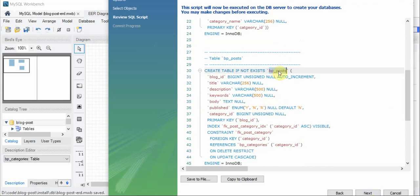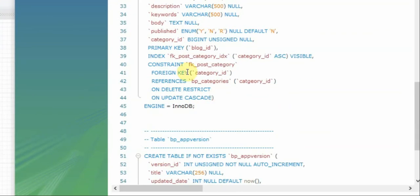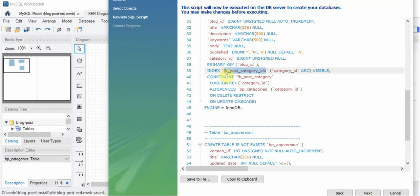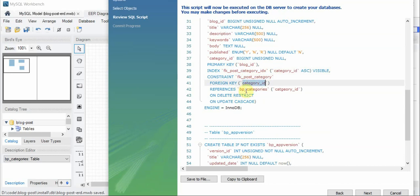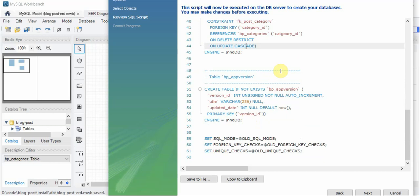Another table being created is blog_posts, which includes title, description, and all those fields. Then we have a primary key — on the primary key, an index is automatically created. We are applying a foreign key constraint: the posts table has a constraint over category_id, which is a foreign key referencing the category_id of the categories table. On delete we want to restrict, we don't want to allow deletion of a parent with children. On update we want to cascade. The engine is InnoDB for this table, and similarly we have the app_version table.